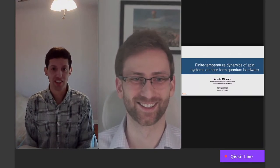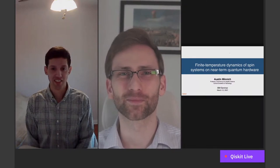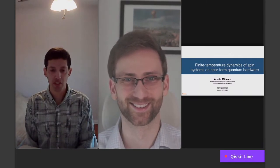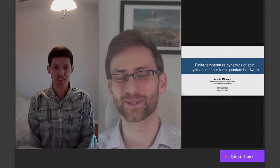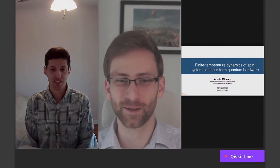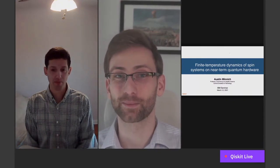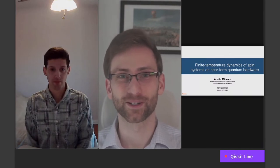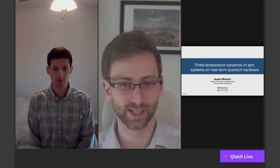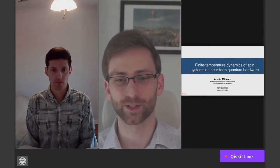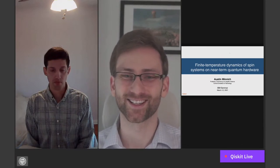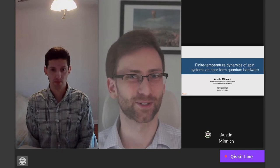Doing great. Thank you again for having me. The pleasure is ours. Where are you tuning in from, Austin? Right now I'm in Pasadena, California, just a few miles south of the campus of Caltech. Before we pull up your slides, allow me to give everyone a bit of an introduction. Austin did his PhD at MIT and his bachelor's from UC Berkeley. He has been a professor at Caltech since 2011 and holds many awards, including the NSF Career Award, the ONR Young Investigator Award, and the ONR Director of Research Award. I think it's time we turn it over to you.